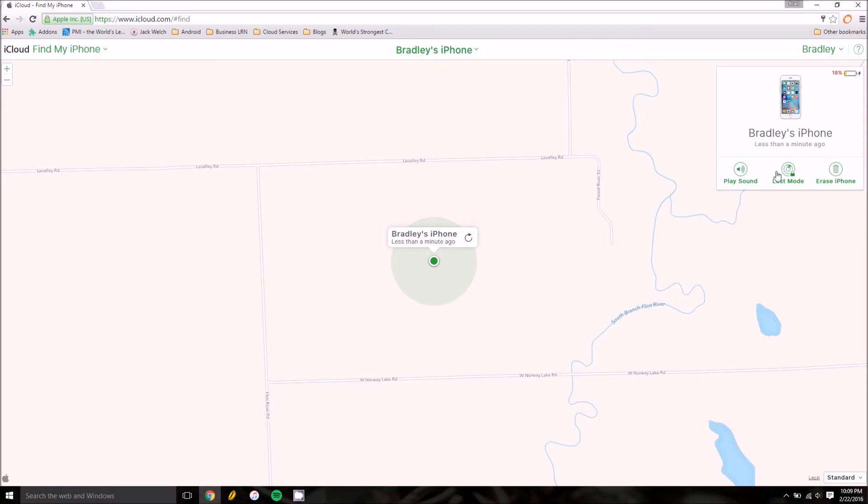The second one is Lost Mode, which as you might have already guessed, locks your iPhone with a passcode and displays any message you want to say, like call so-and-so number to return iPhone. And I believe it also keeps better track of where your iPhone is located.